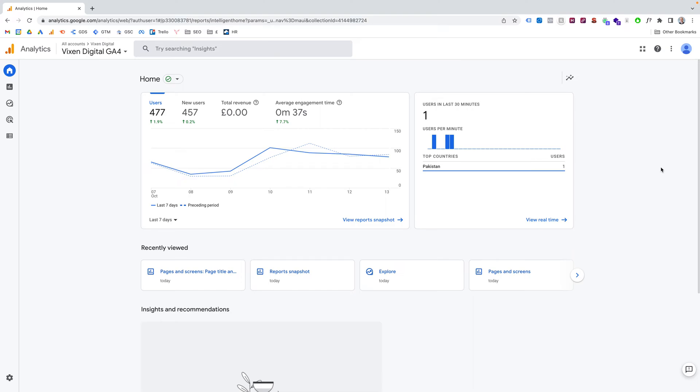Today I'm going to show you very quickly how to add bounce rates or find bounce rate in Google Analytics 4, GA4.